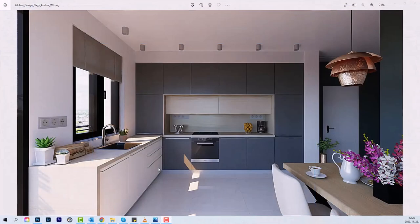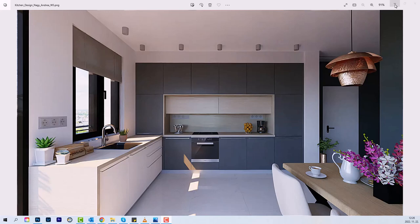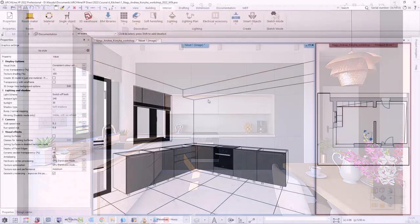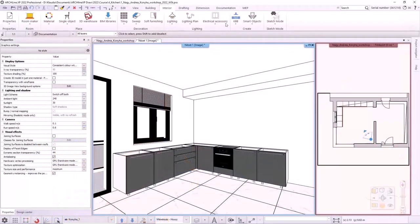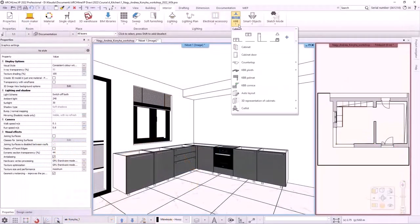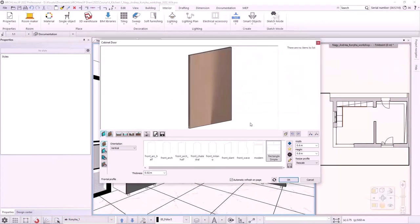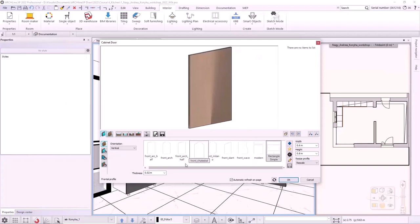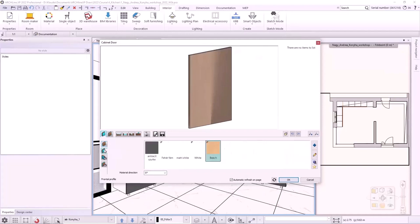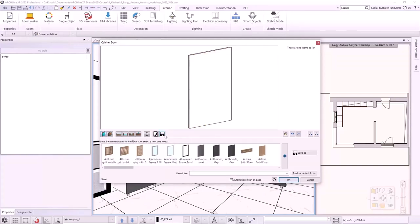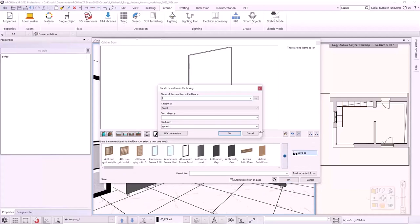In the rendering image, we can see that the front of the cabinets on the left is white. So let's make a white matte front. I select interior, KBB, cabinet door menu. First, we need to set the cabinet door front profile, which is the rectangle simple and its thickness. This can remain 20 mm. The material will be matte white. I save it in the library as matte white front.